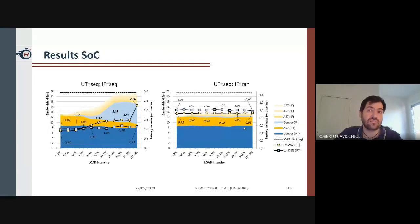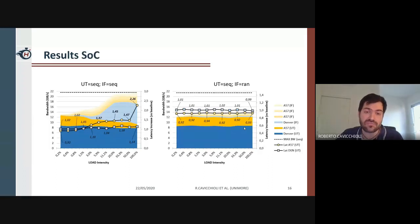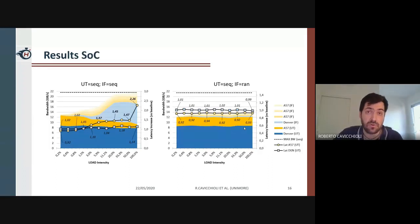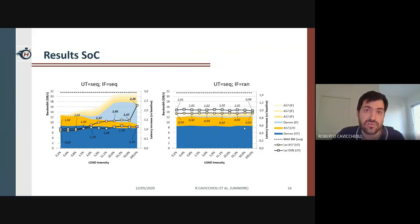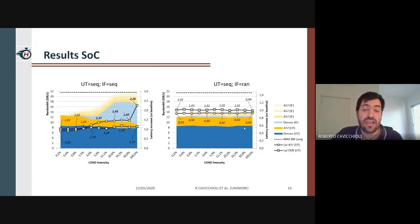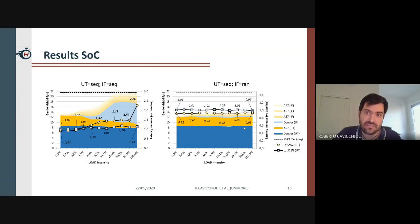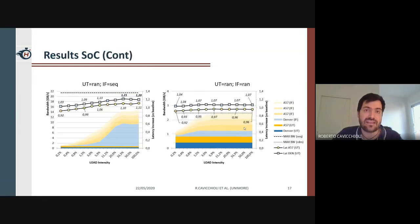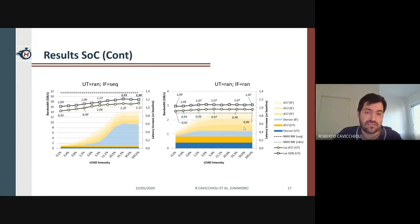This figure shows the results for our last experiment, where an ARM core and a Denver core both run an under-test task while the remaining cores from both clusters run interfering tasks. At system level, the benefits of controlled injection already seen within each cluster are consolidated, both for the sequential under-test task and the random under-test task.